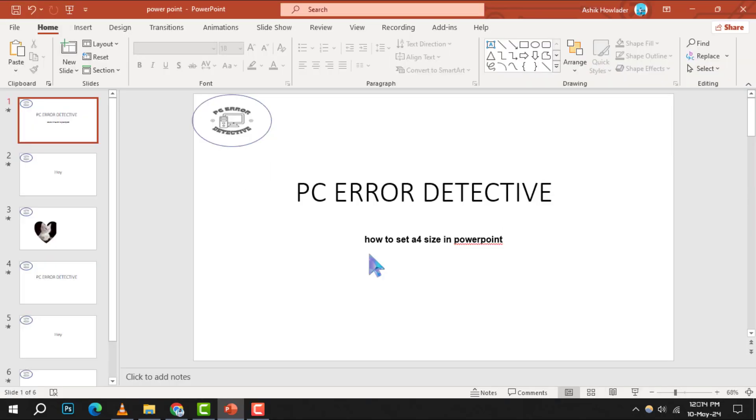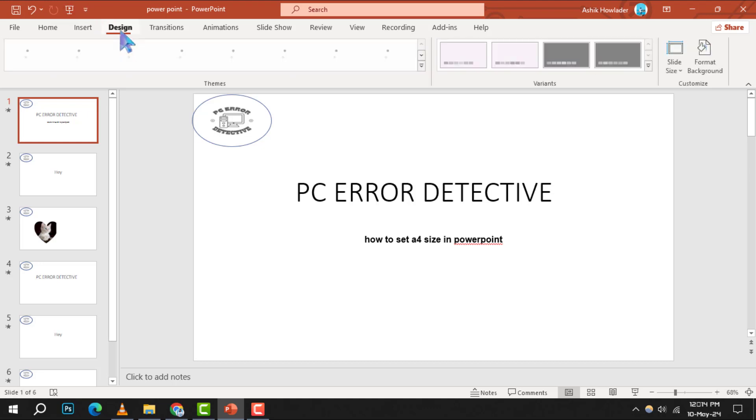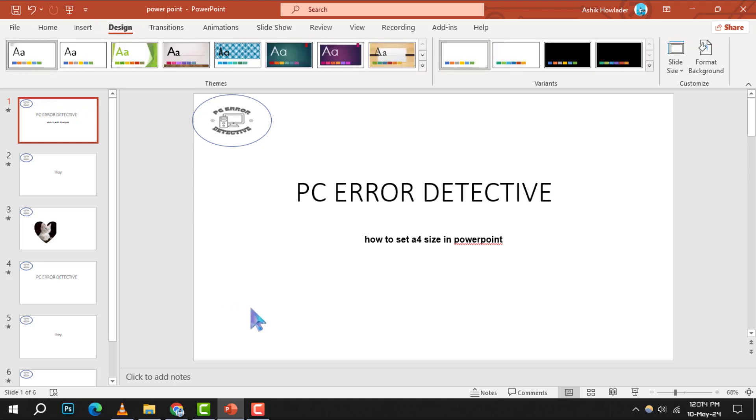To begin, open your PowerPoint presentation and click on the design tab located at the top of the screen.